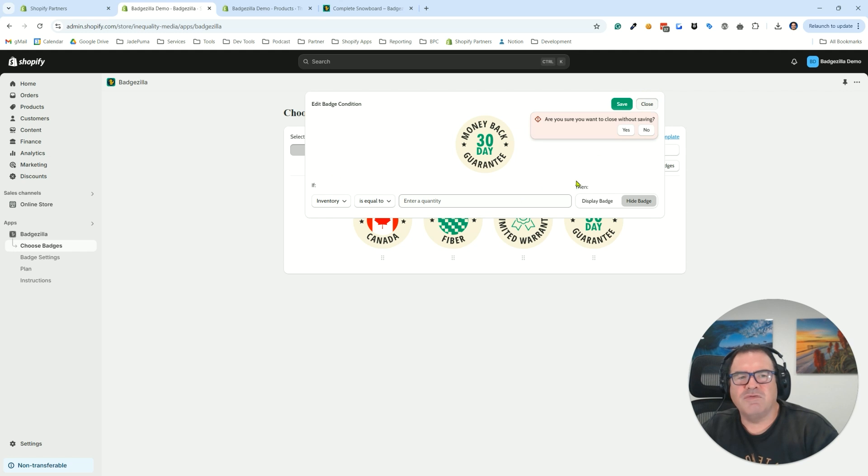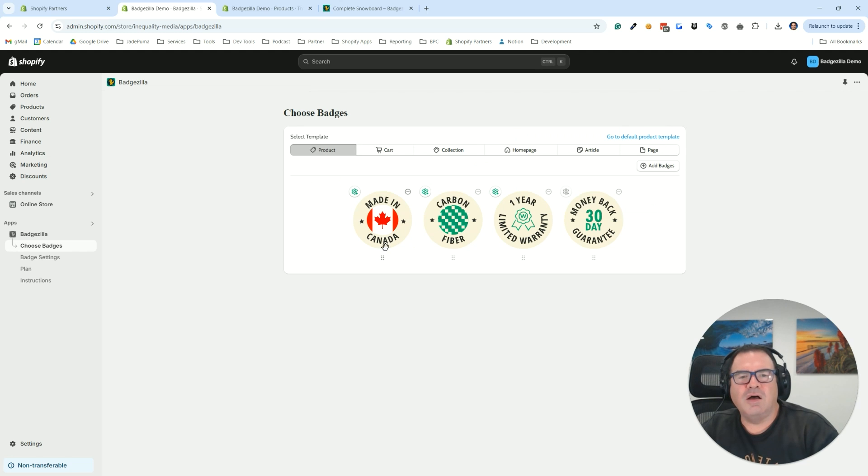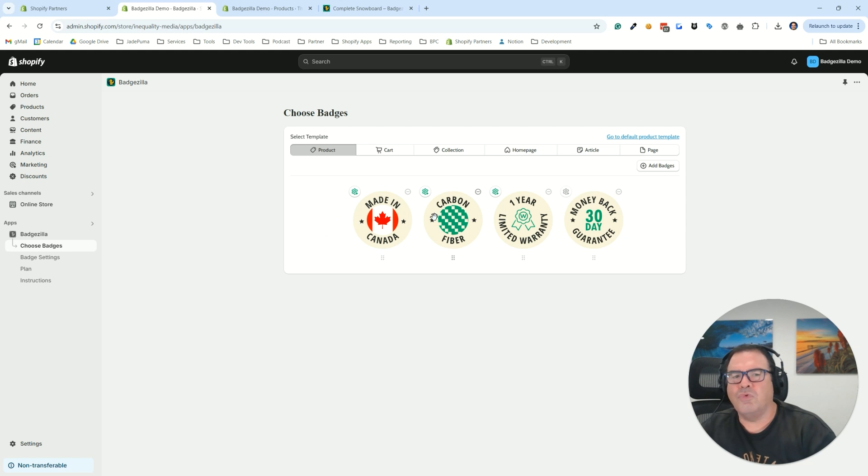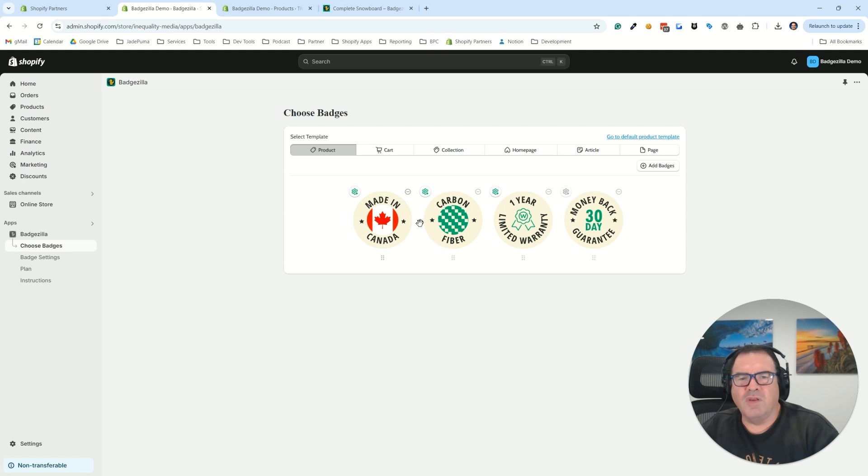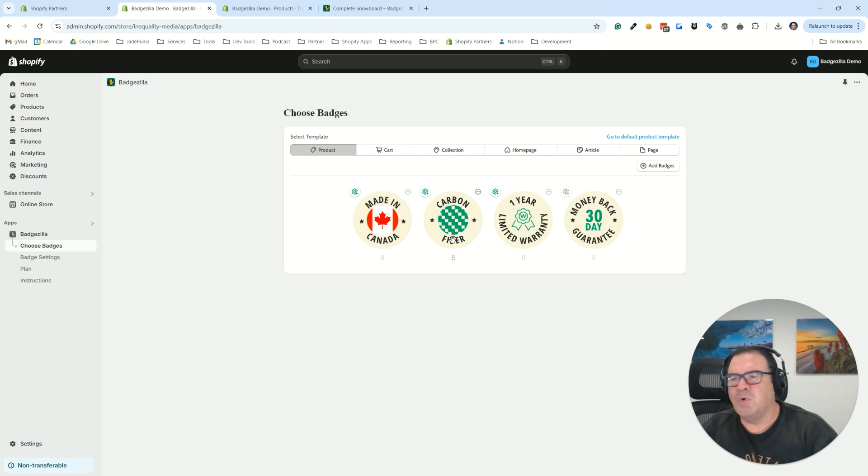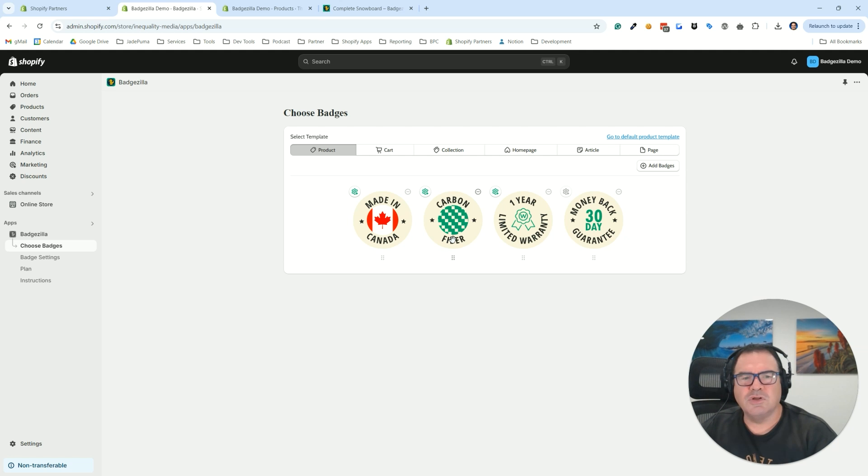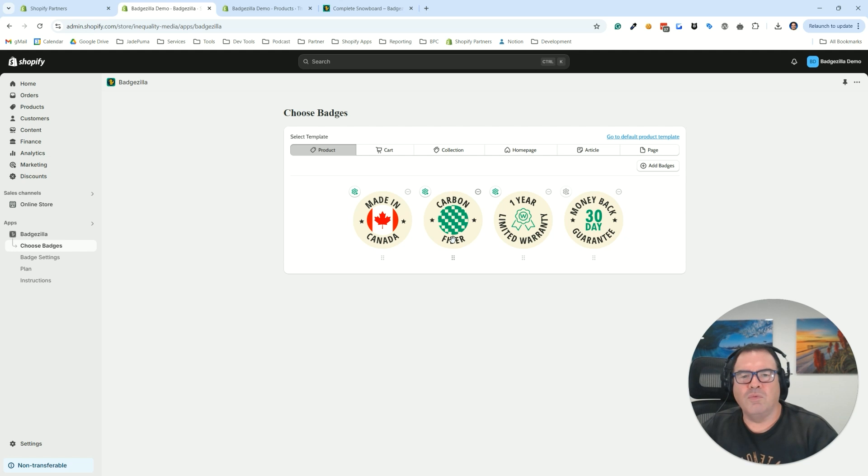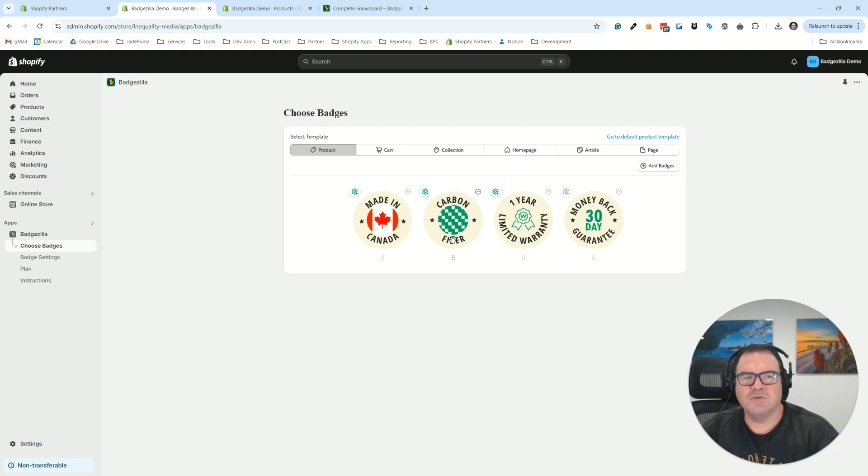And that gives you lots of flexibility on the complexity of the rule structure that you put in place. So the nice thing about this is you could add 10 different product seals, which is a lot for a product page. But with all this conditional logic, you're only showing three or four on any given product based on what rules you set up and how that product matches to those rules.